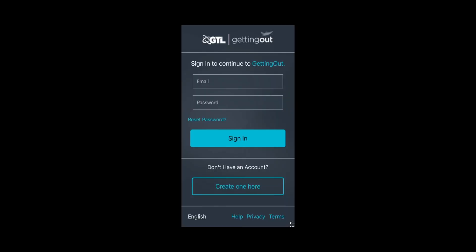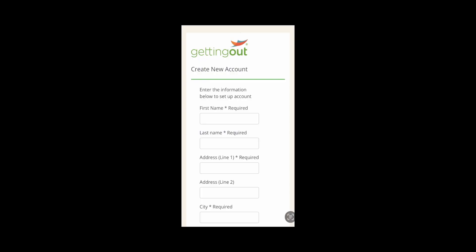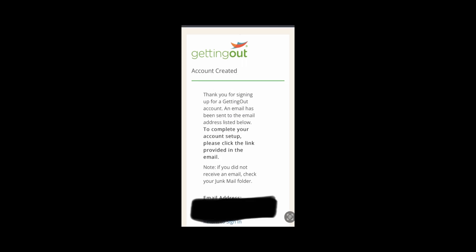Once you open the app, you'll see this screen and you want to click on Create One Here. On this screen, go ahead and fill out the required information. It is important that at the bottom, you fill out the email that you used to get the invite. Also make a password and make sure you write the password down somewhere.